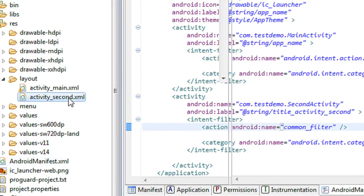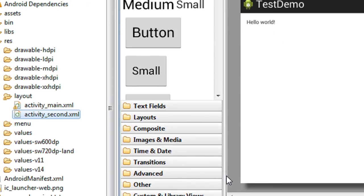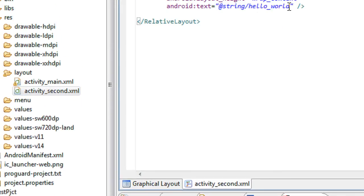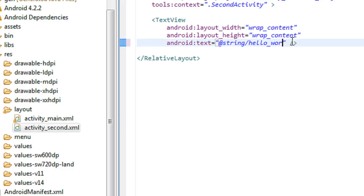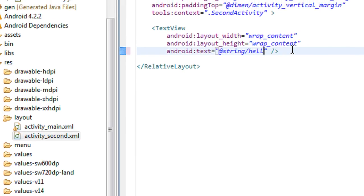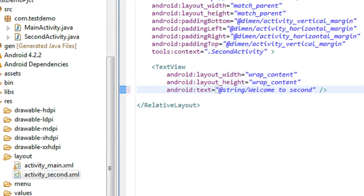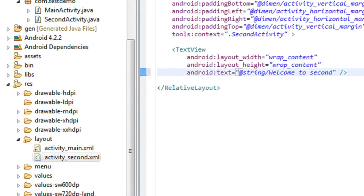I just open up the second activity. There is a hello world message is present. I just change it into welcome to second.